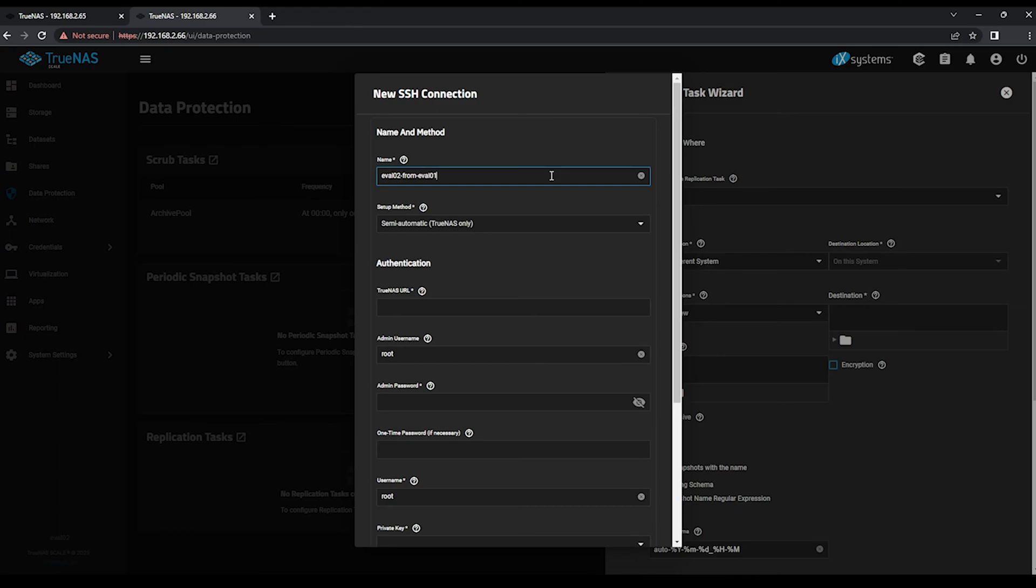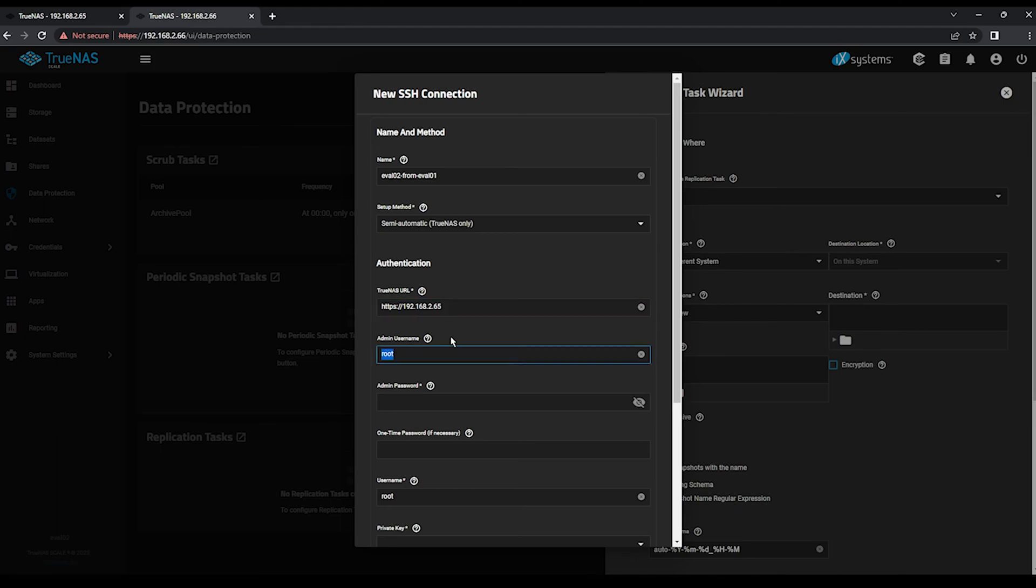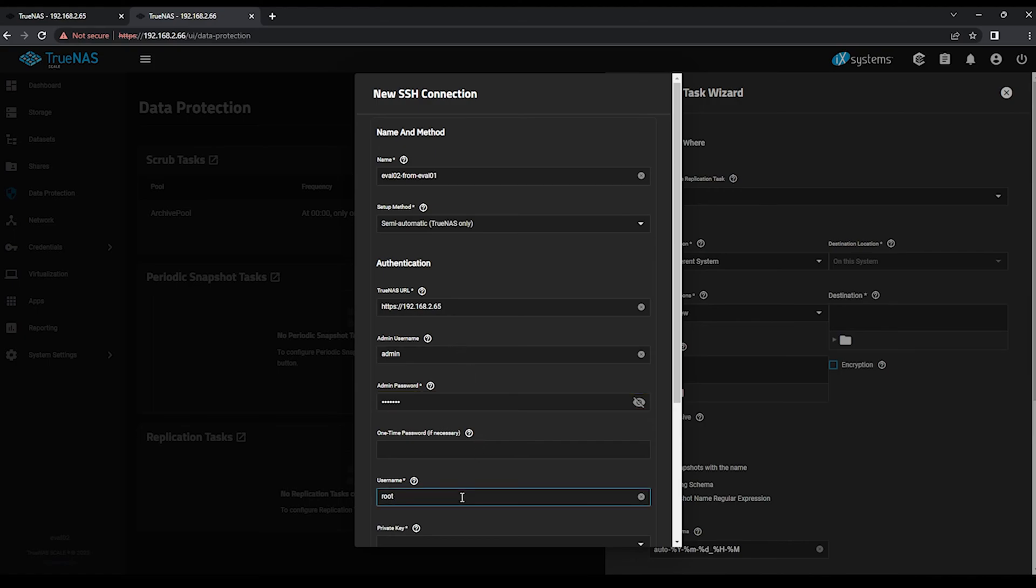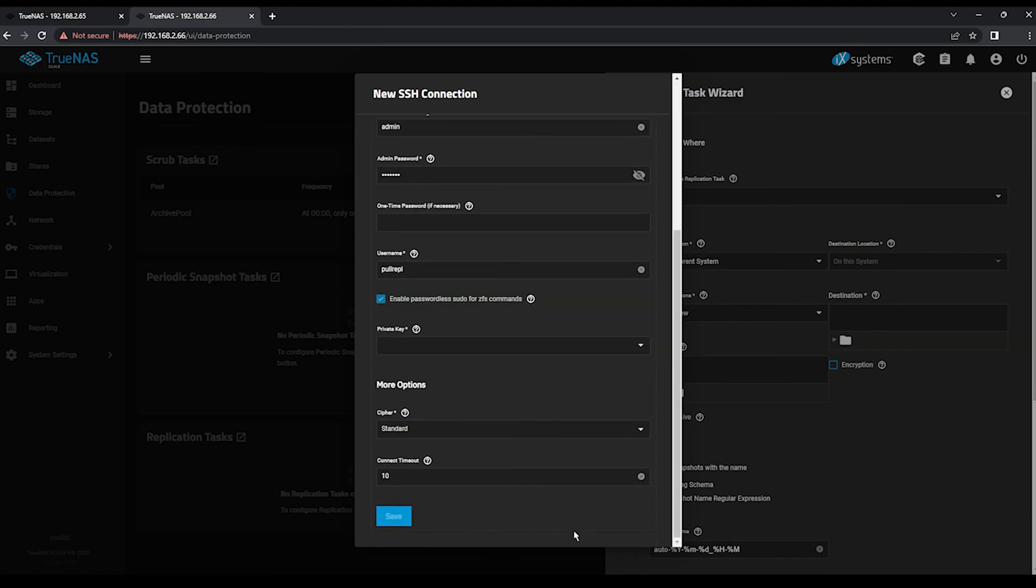For the TrueNAS URL, enter HTTPS and the IP or DNS name of your source machine. Change the Admin Username and Password to the Administrative Credentials for signing in to the TrueNAS web UI. For Username, change it to PullRepl, the name of our dedicated replication user on eval01. Again, ensure you check Enable Passwordless sudo for ZFS commands. Choose to generate a new private key, and click the Save button.